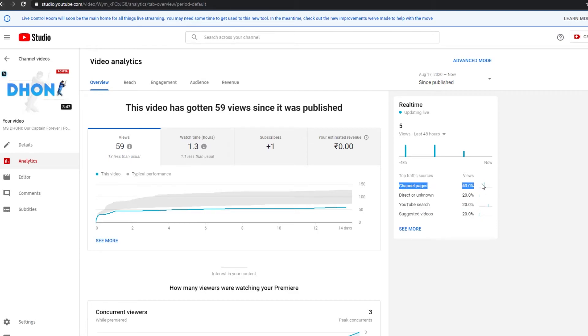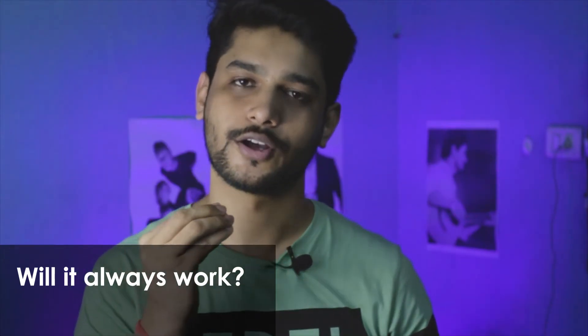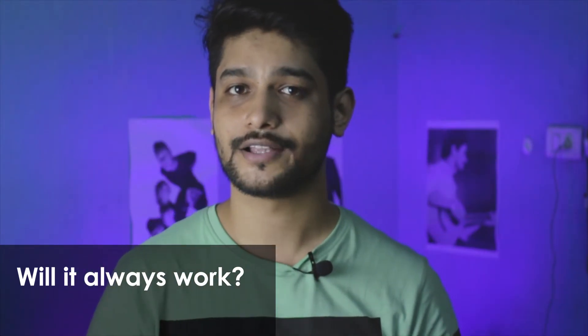It depends on how fast you work. I had made one video a little late, and it didn't come up in YouTube search or the YouTube algorithm. If you use this trending technique and make videos around festivals quickly, you will increase your views rather than just making a normal topic.